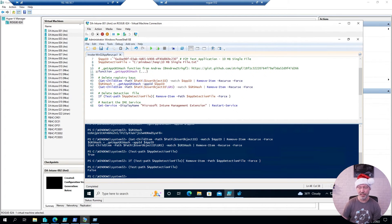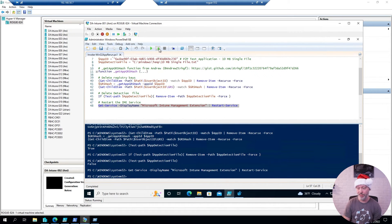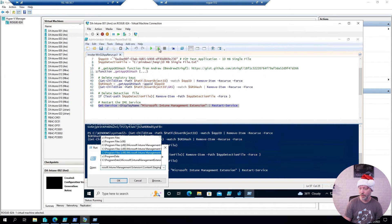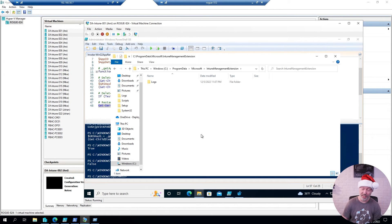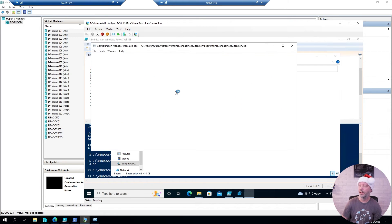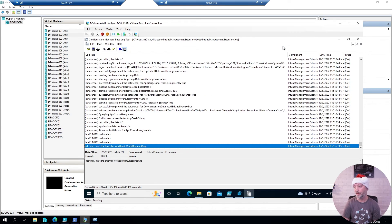Now I can simply restart the IME service, and that will trigger a reinstall of this application. If you want to follow the process, you can go into ProgramData, then Microsoft, Intune Management Extension, Log Files, and open up the IME log. This will give you information about what's going on when it's trying to figure out if applications need to be installed or not.